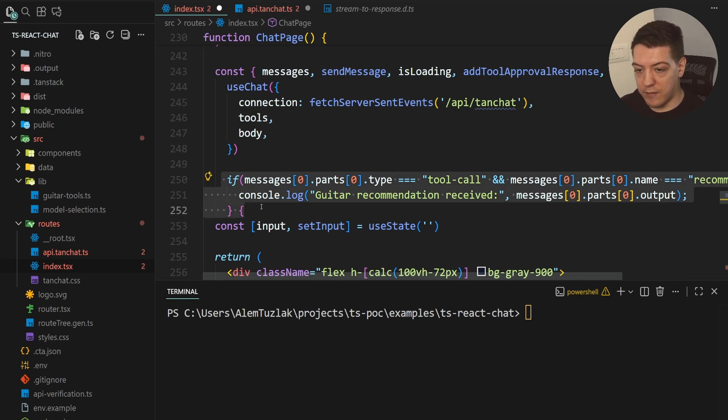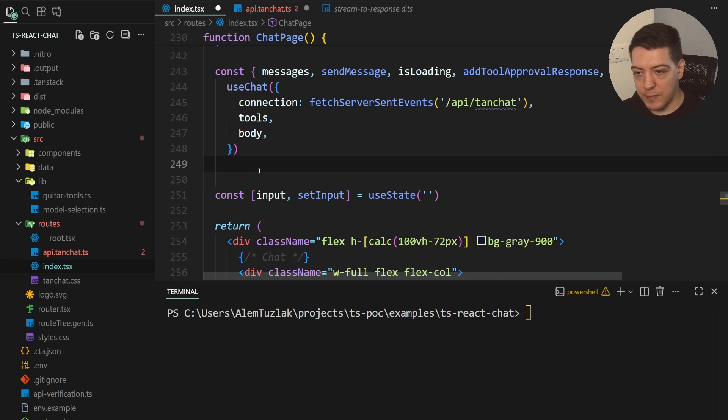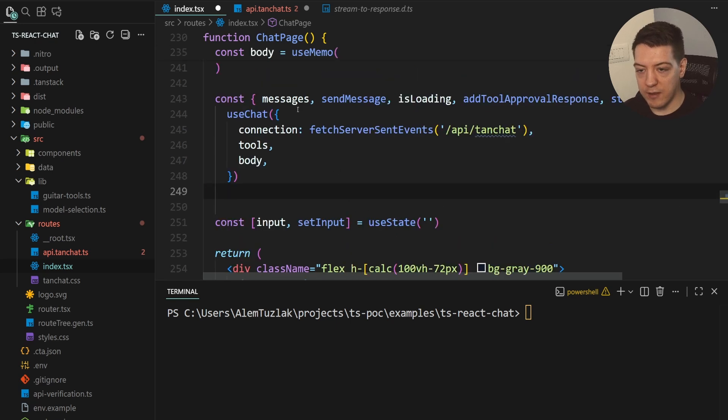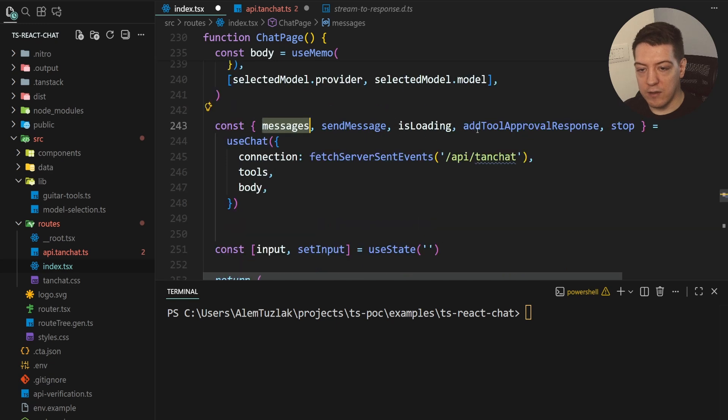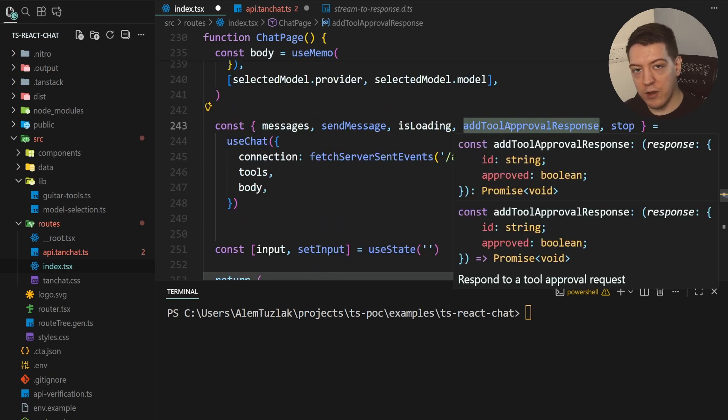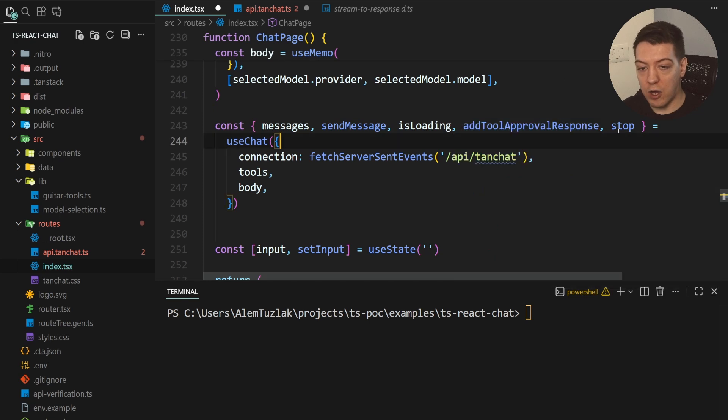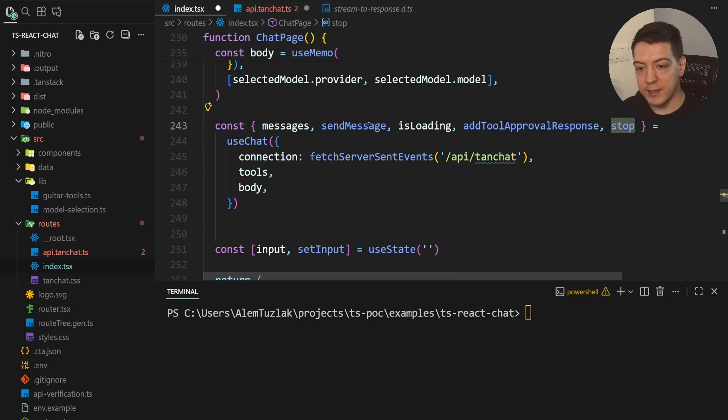All right. So, now that we have that out of the way, let's talk about the use chat. So, use chat actually returns messages, it returns the is loading, it returns the add tool approval response, that's the approval that you saw earlier, it returns the stop to basically stop the chat, and to send messages.